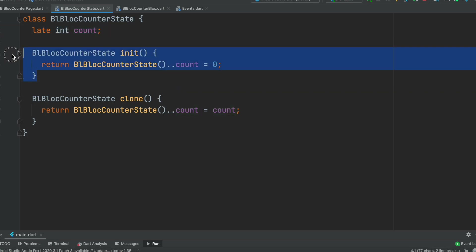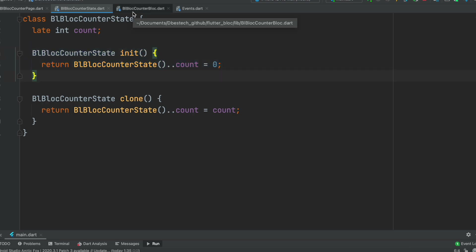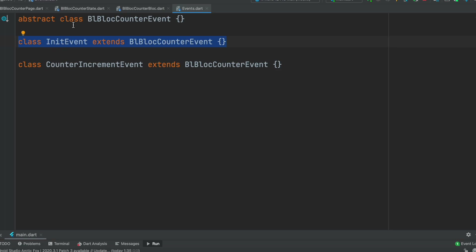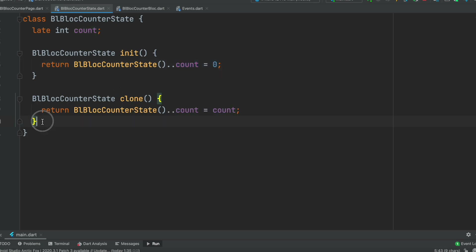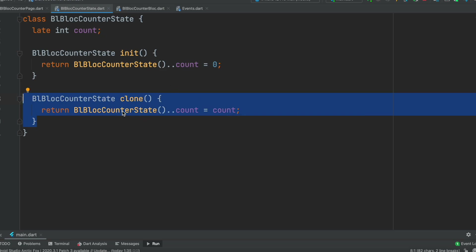We have an initialization method which initializes the count value to zero, and we also have another method called clone which takes the current value, saves it, and returns it as a stream. So the init method is for initializing the value, and the clone method is used once we change the value - if we increase the value it takes the value, saves it, and returns it. These two methods correspond to the two events we defined.